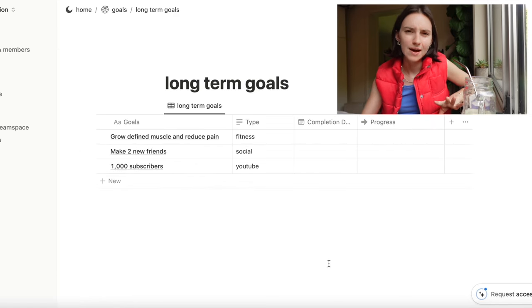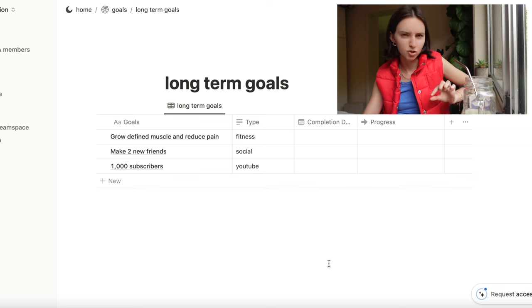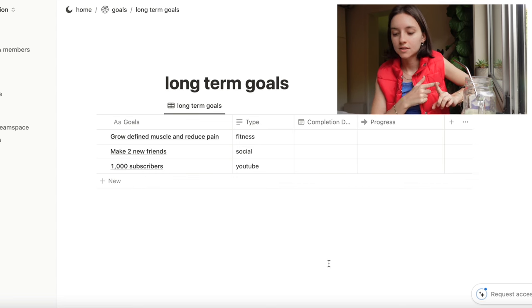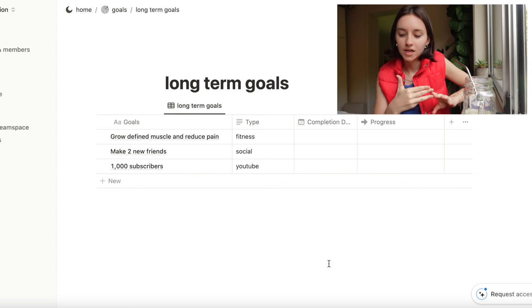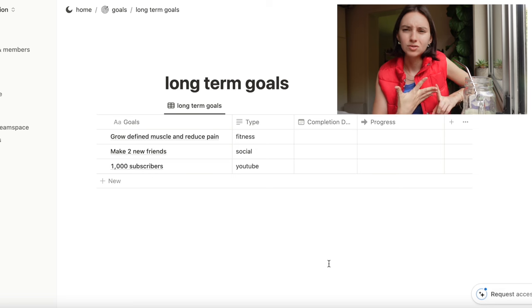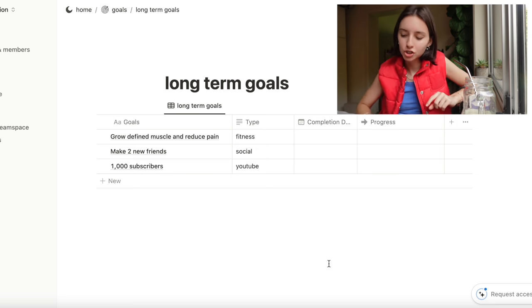So then if we go back to our long-term goals, the progress tab on my long-term goals needs some tweaking, but these are my long-term goals: make two new friends, grow and define muscle and then also reduce pain, and then 1,000 subscribers.